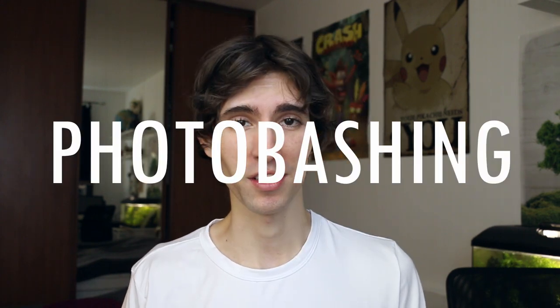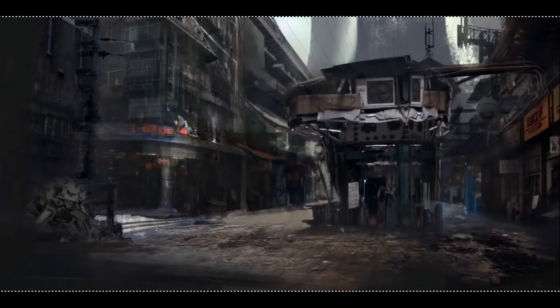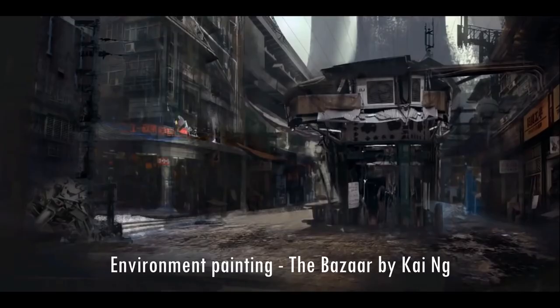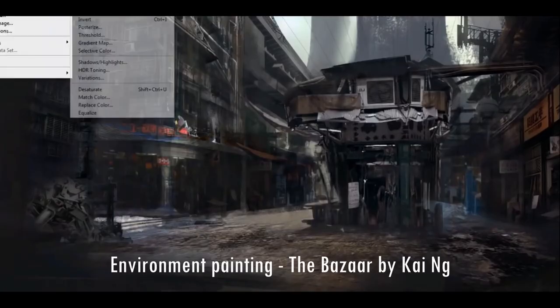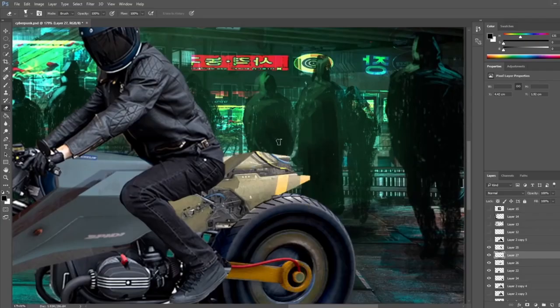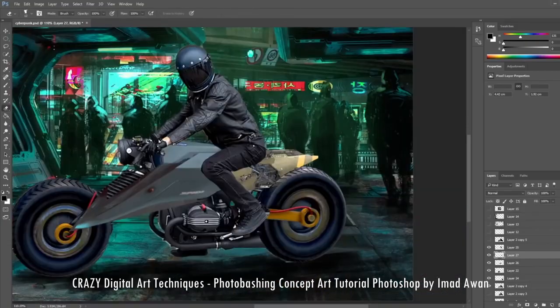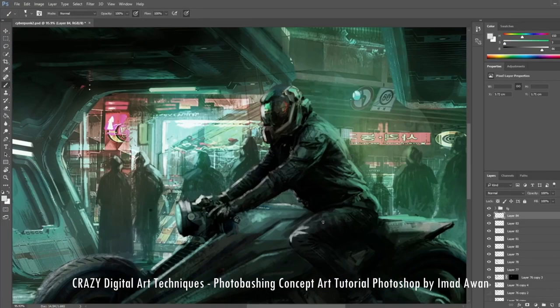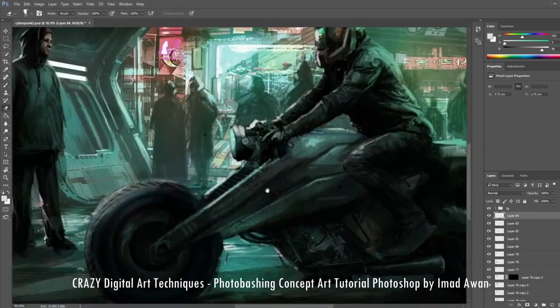Alright, today I'm going to show you the process of creating art using the technique called photobashing. You might be already familiar with this term, but anyway, photobashing is a technique where you use real photos or 3D assets, blend them together, paint over them, use them as textures for your final image.